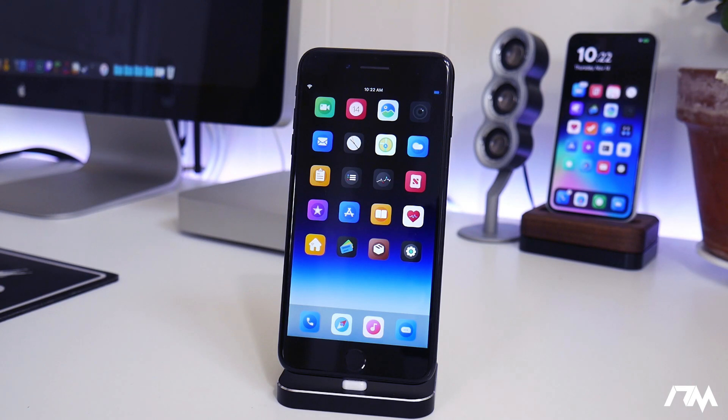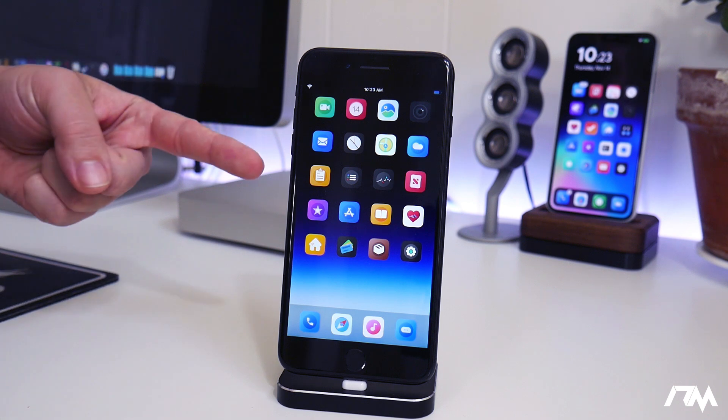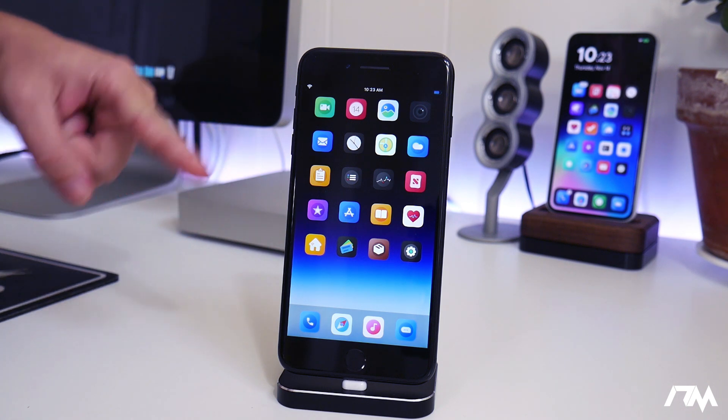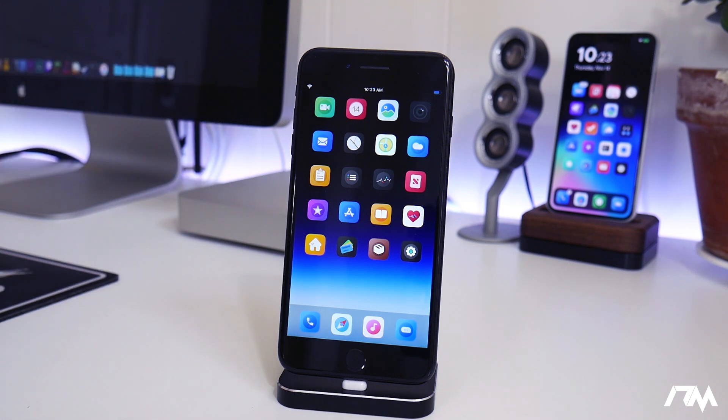What is up guys, Jeremy here, and welcome back to another best tweaks video for iOS 13. I got some really good tweaks lined up for you guys in this video.